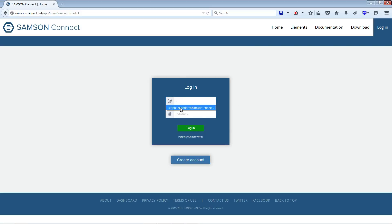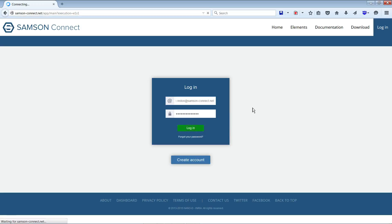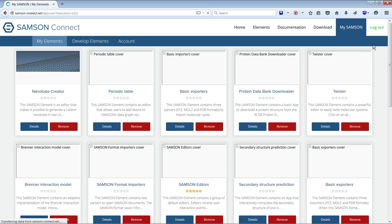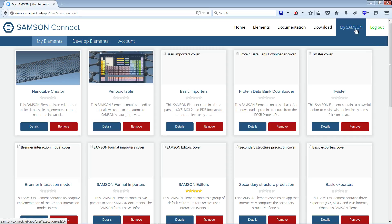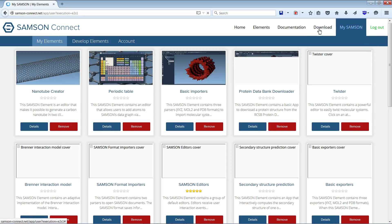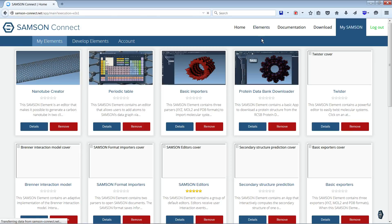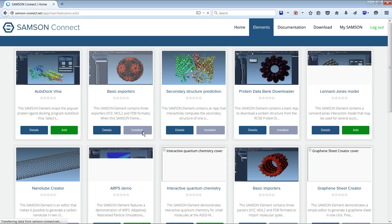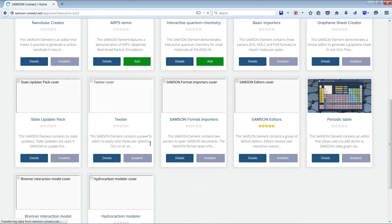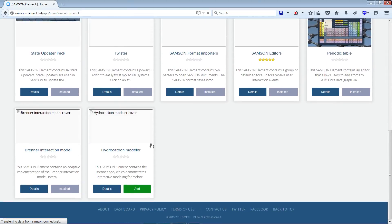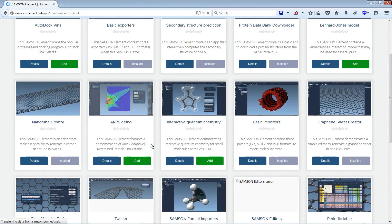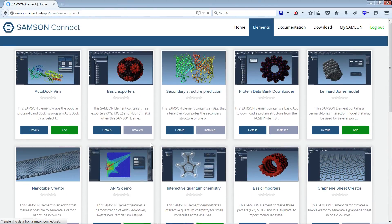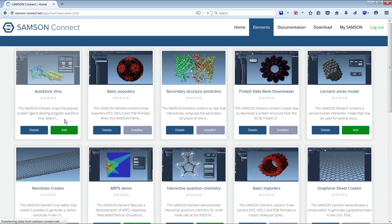I'm going to log in. And I'm going to add this time elements that I have never added yet. They are not available in the MySAMSON page, but are available in the Elements page. I'm going to add this module for AutoDock Vina.